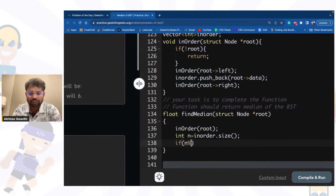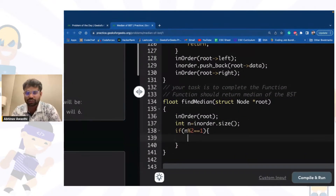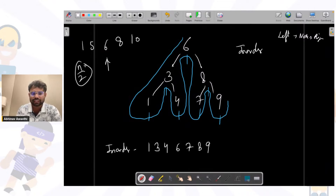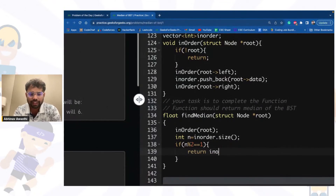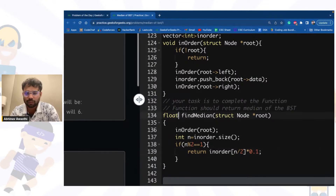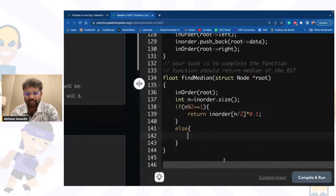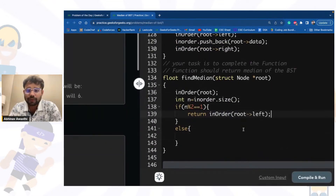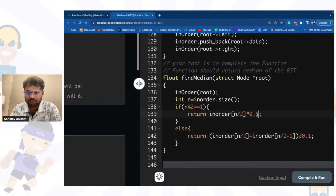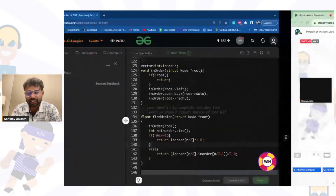If n is odd — say there are 5 elements: 1, 5, 6, 8, 10 — the n/2th index is the answer, so we return inorder[n/2] multiplied by 1.0 to return it in float form. Else if n is even, we return the mean of inorder[n/2] and inorder[n/2 - 1], divided by 2. This is the basic approach.